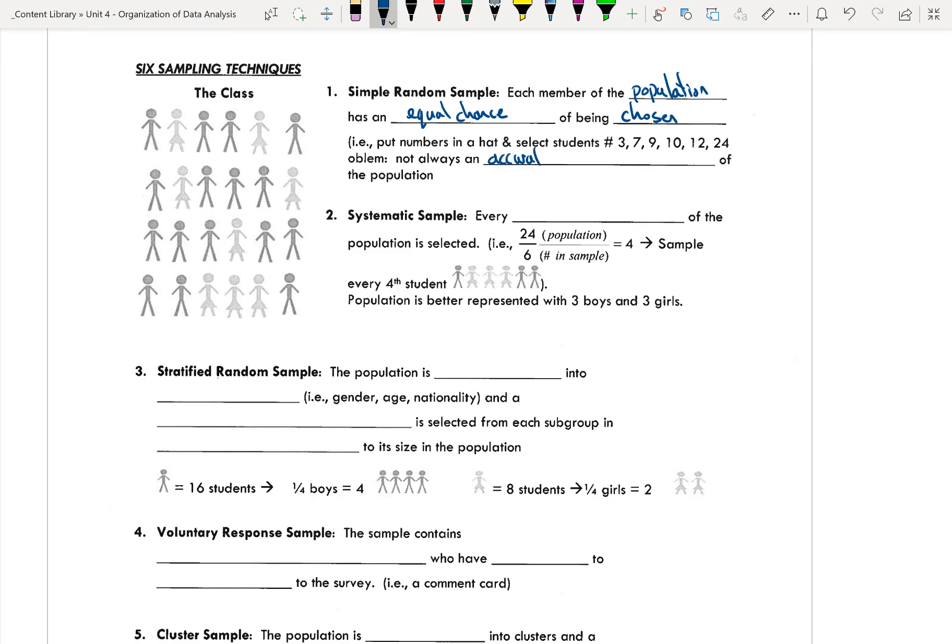A voluntary response sample. We talked about this voluntary response. It contains people or groups who have volunteered or self-selected themselves to take part in or complete the survey.